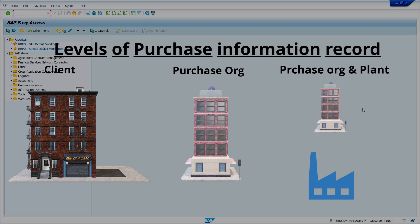Purchase organization, or purchase organization and plant level, consists of purchasing price, conditions, tax codes, planned delivery time, and many more.